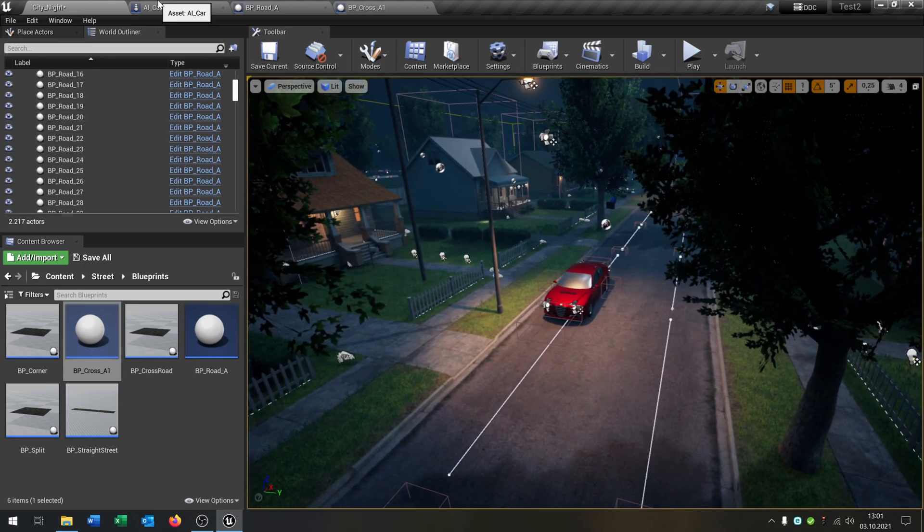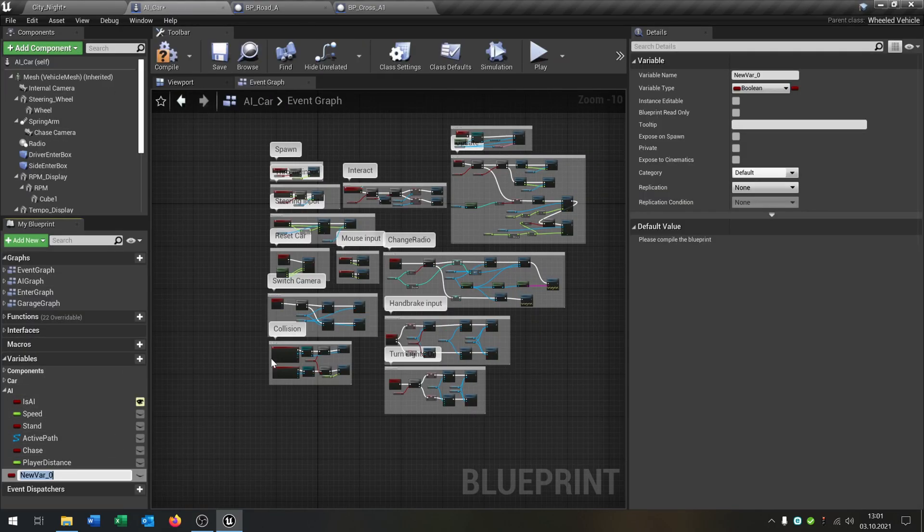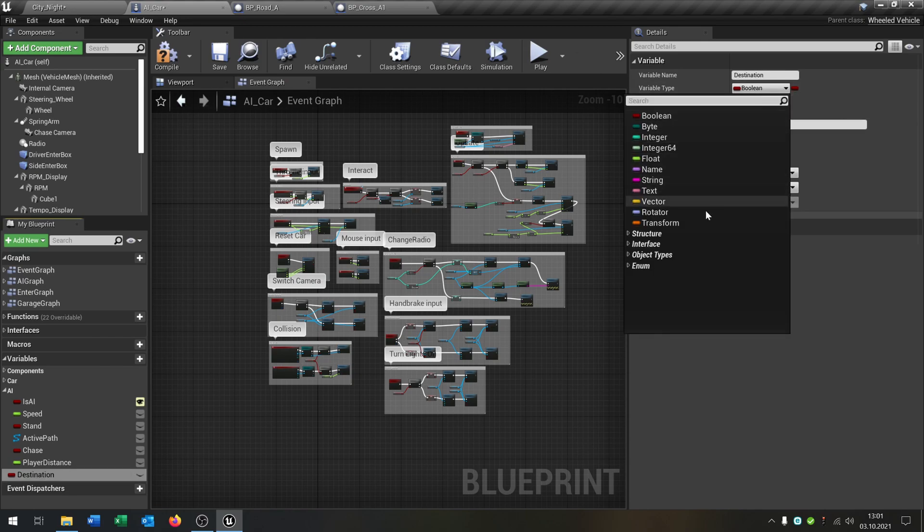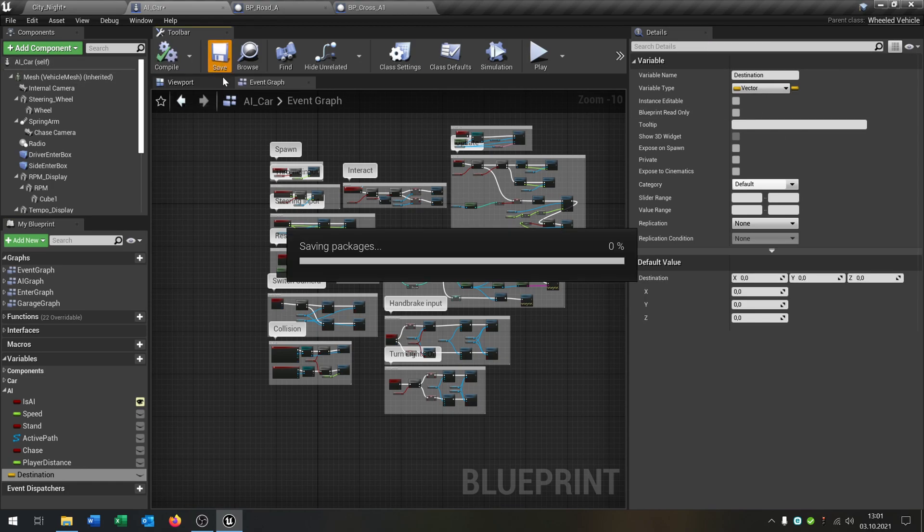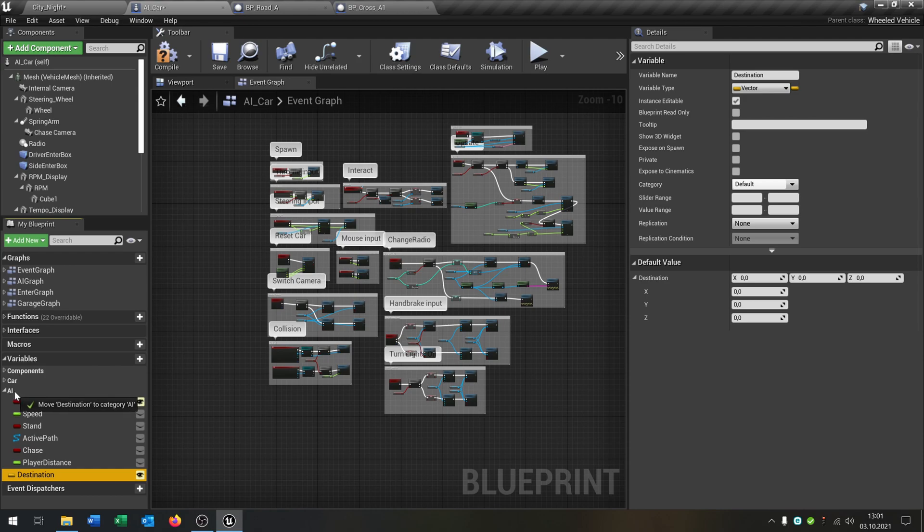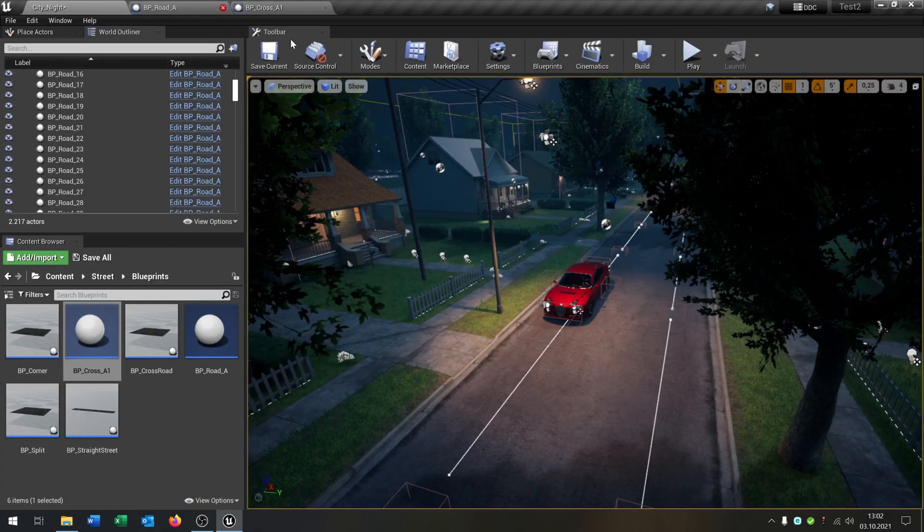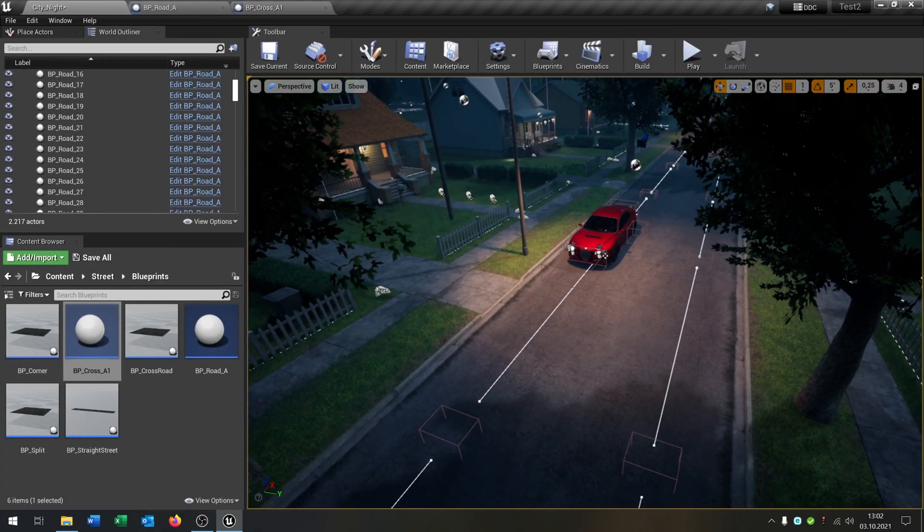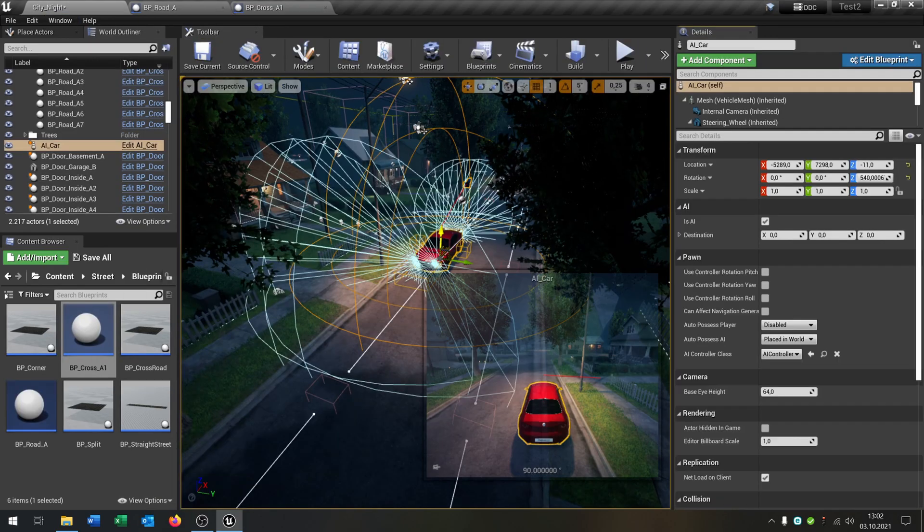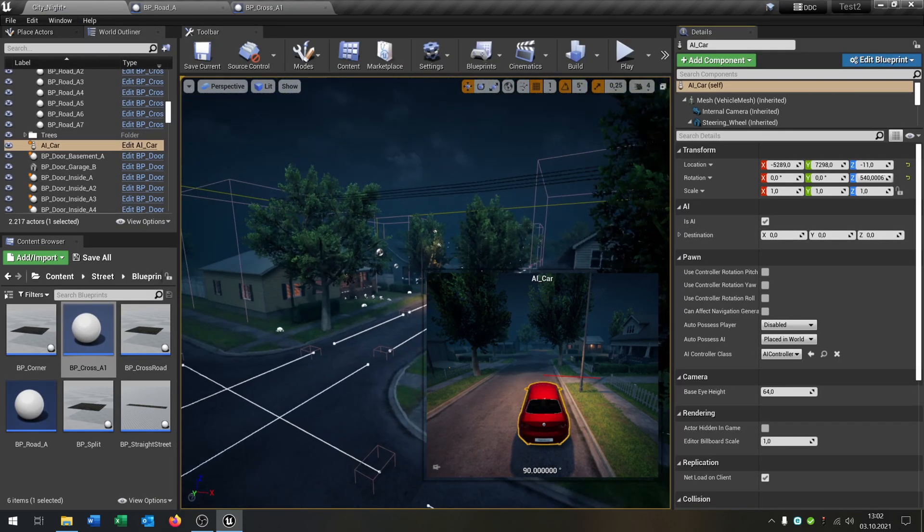First of all, let's go to the AI car and create a variable called destination. And of course this will be a vector. And let's make it public that we can set it later for this car.